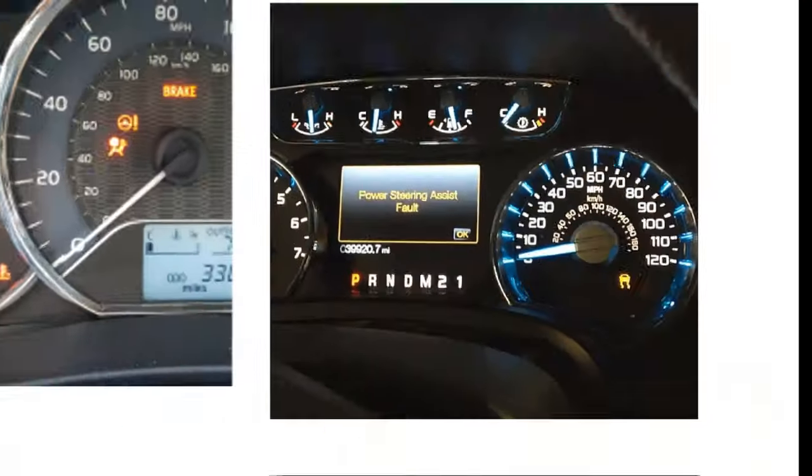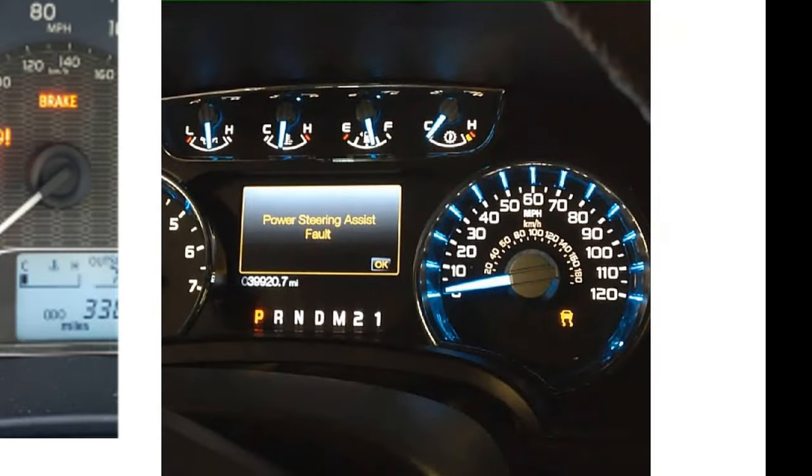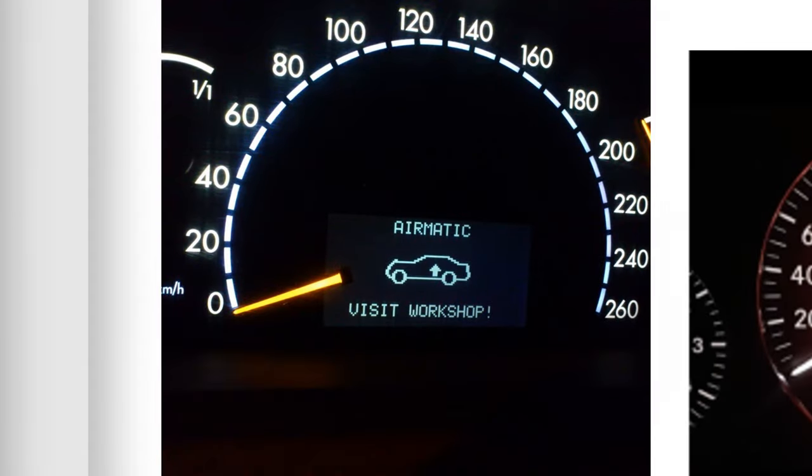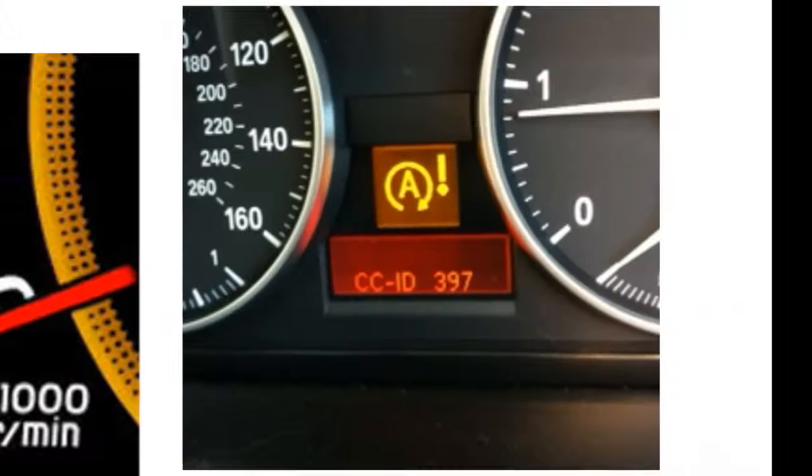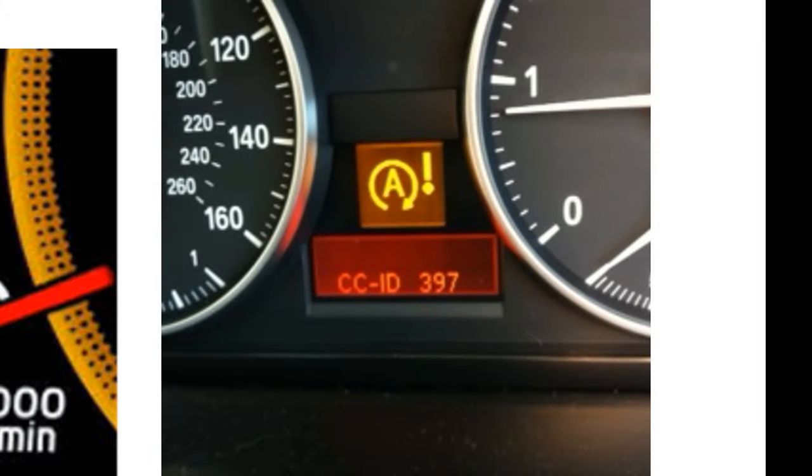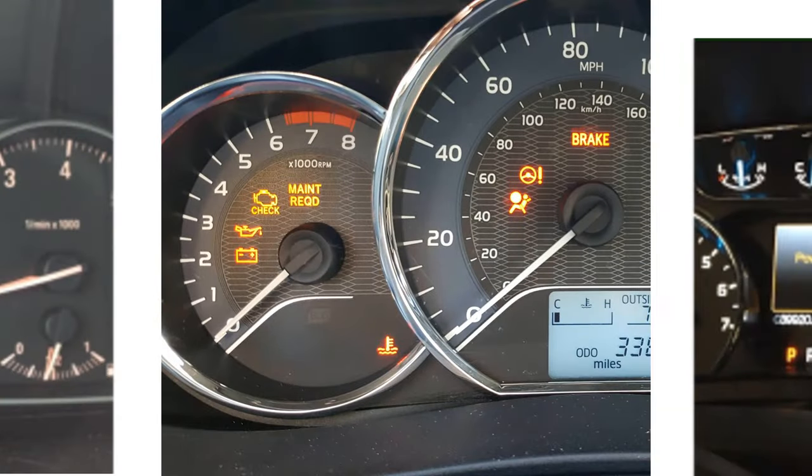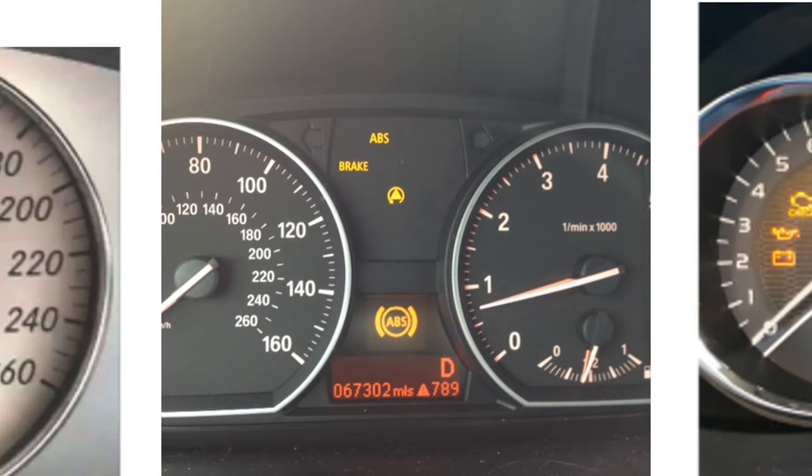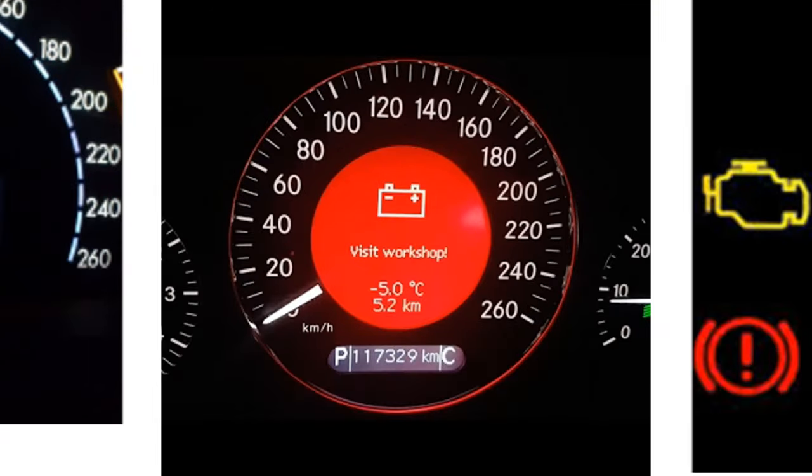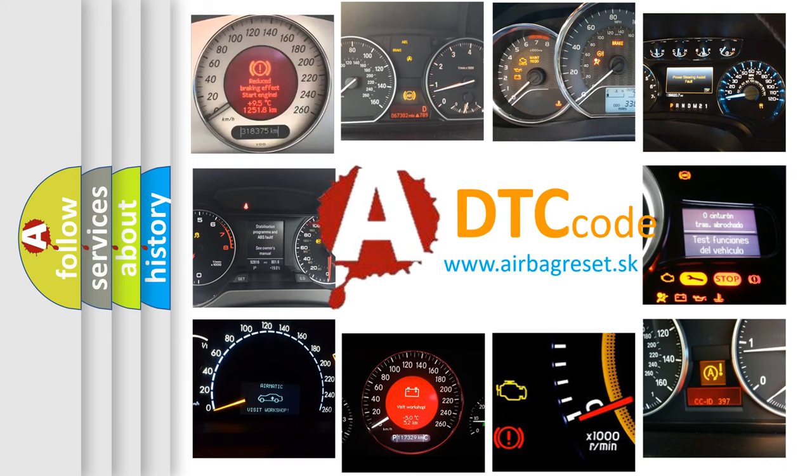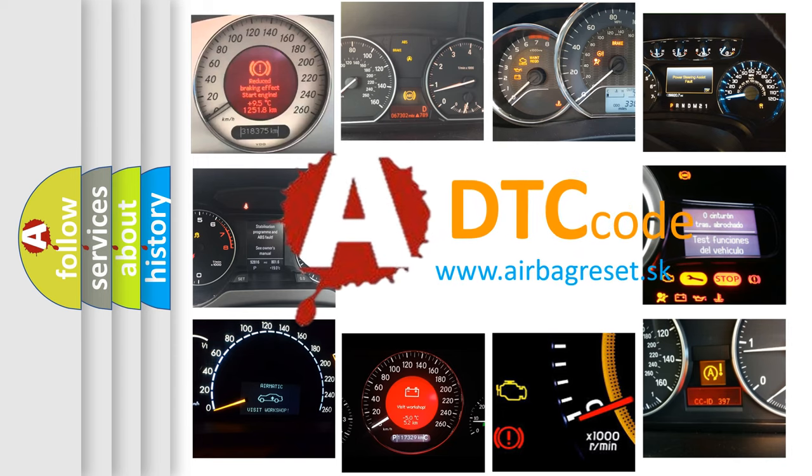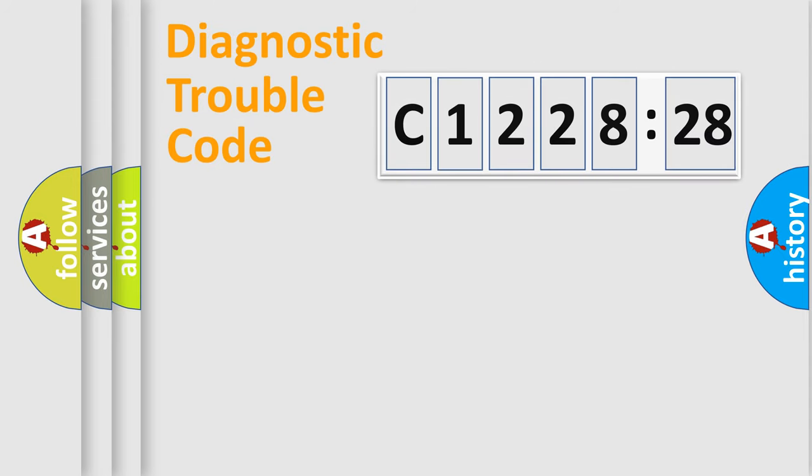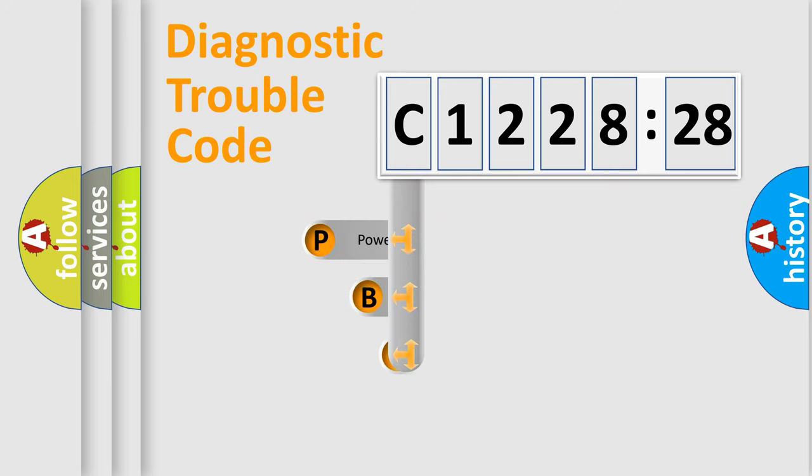Welcome to this video. Are you interested in why your vehicle diagnosis displays C122828? How is the error code interpreted by the vehicle? What does C122828 mean, or how to correct this fault? Today we will find answers to these questions together.